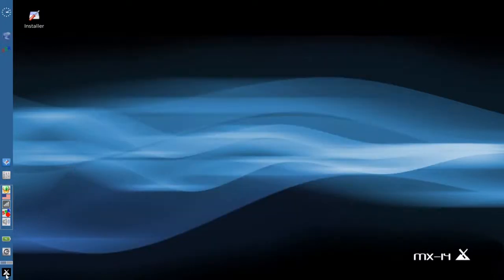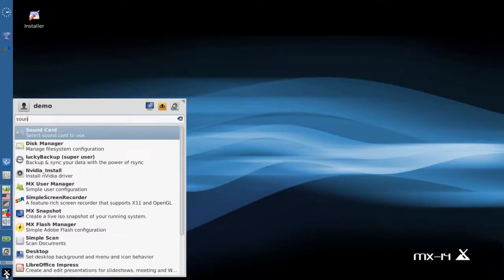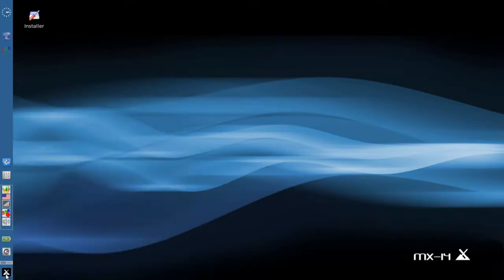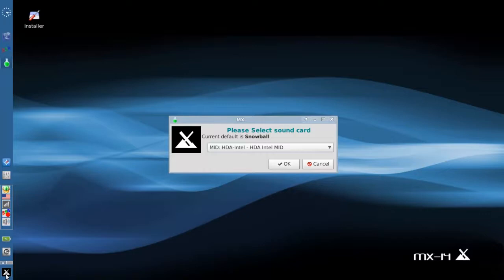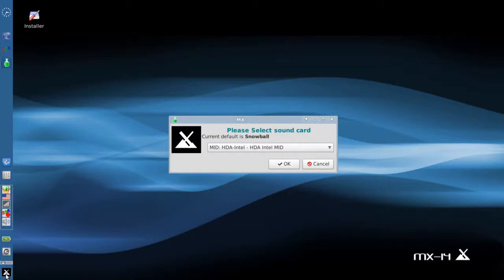The first thing we're going to take a look at is the sound card selector. Now MX does not use PulseAudio. It uses the standard basic ALSA sound system that all Linux distributions use. But if your system has more than one sound card - say for me for instance I'm using a USB mic that shows up as a separate sound card - you'll know that it can sometimes be difficult or at least arcane to select the default sound card for your system.